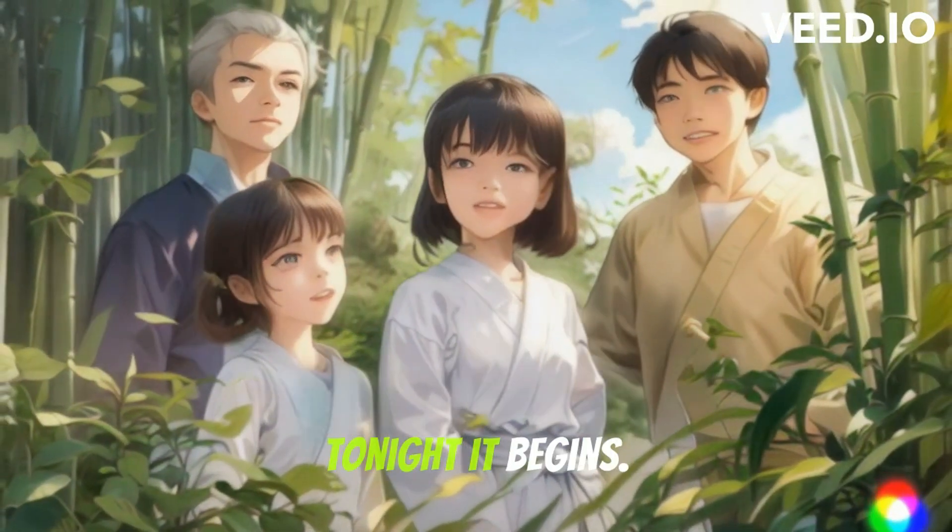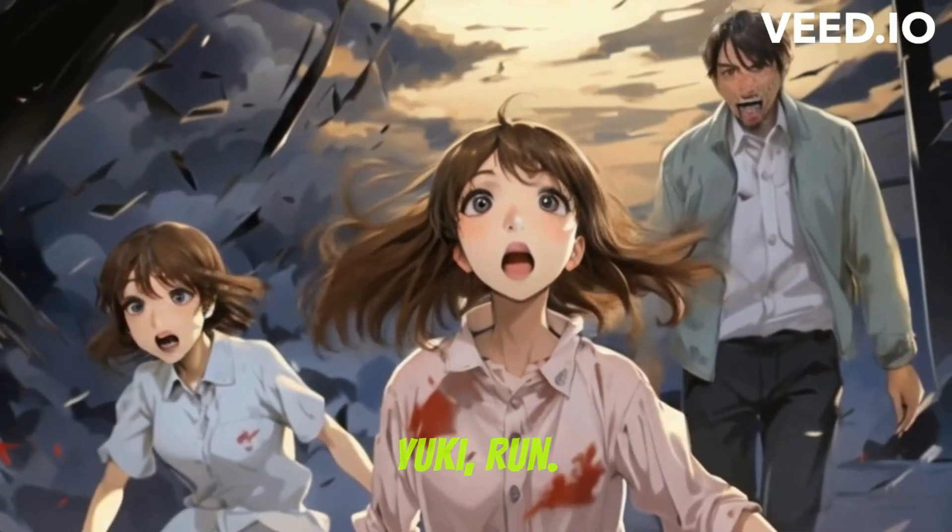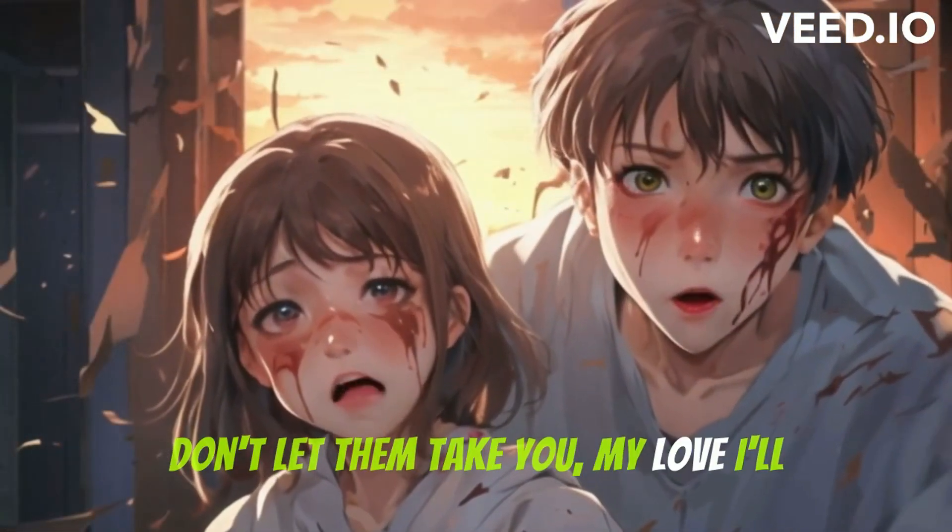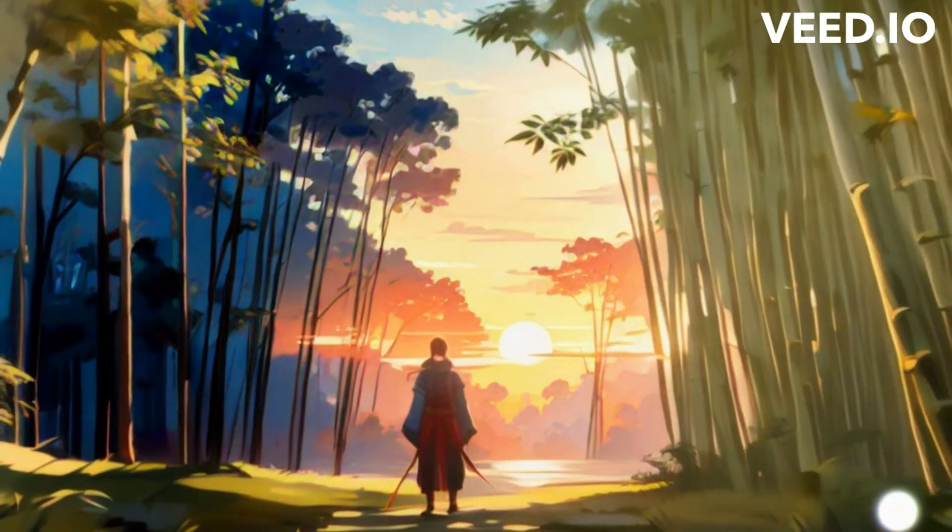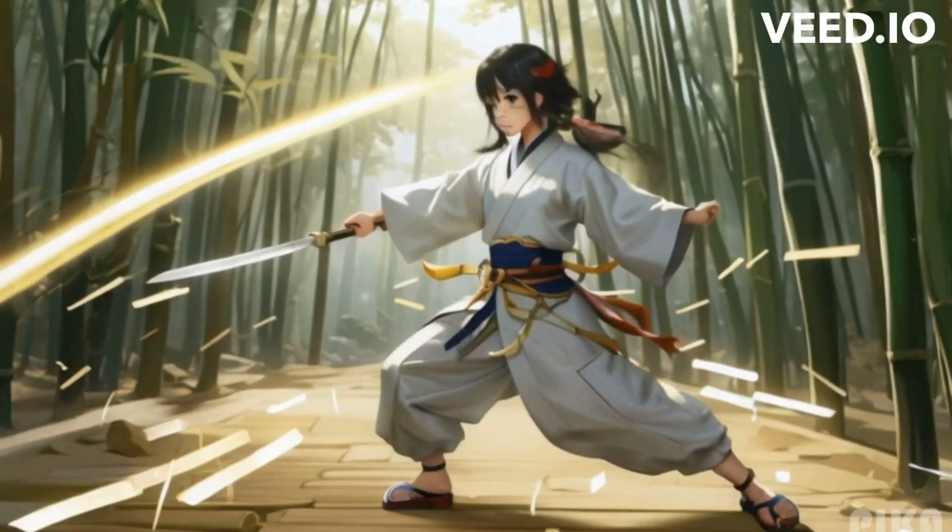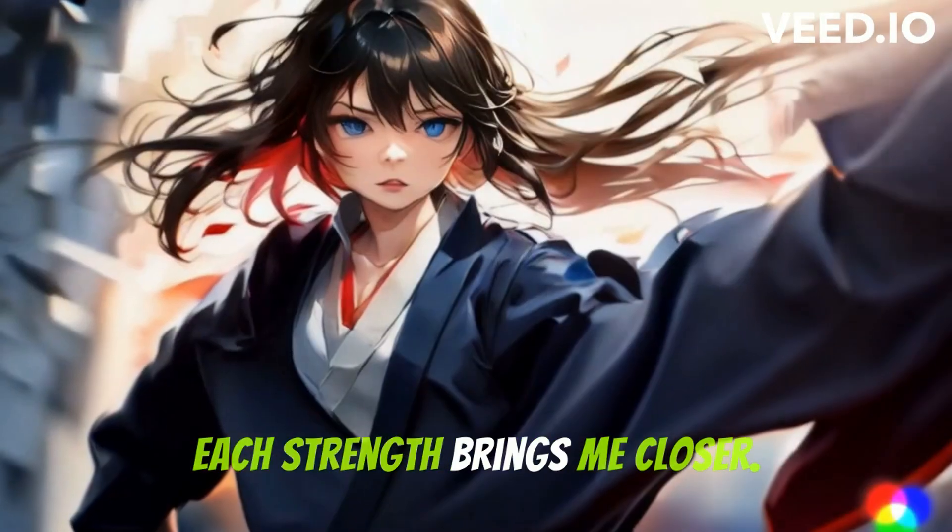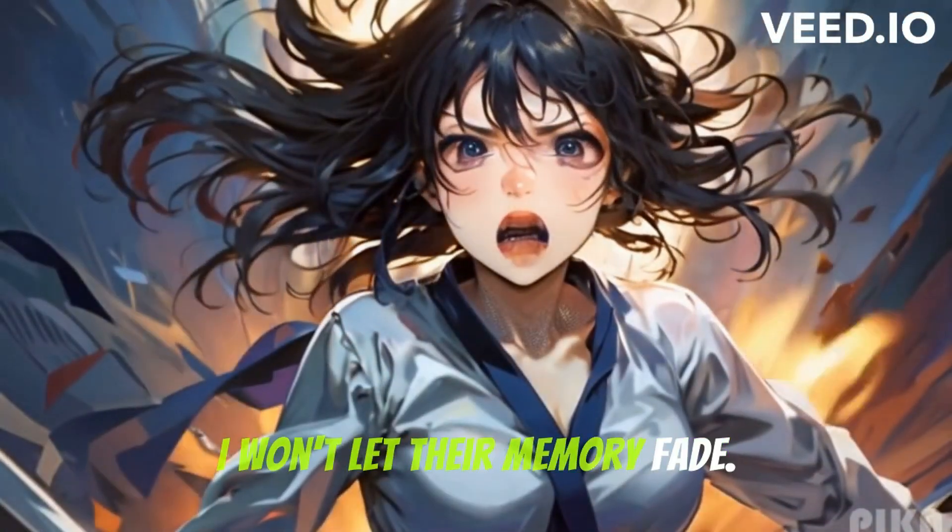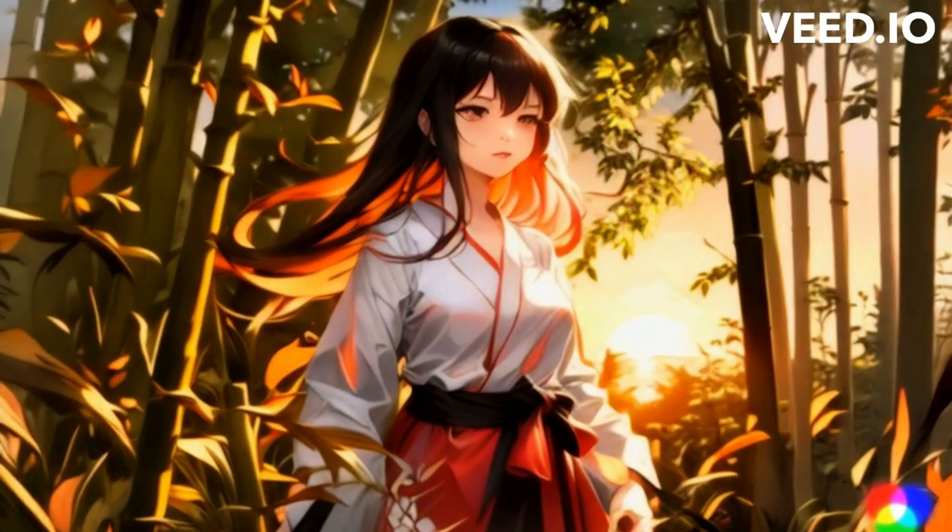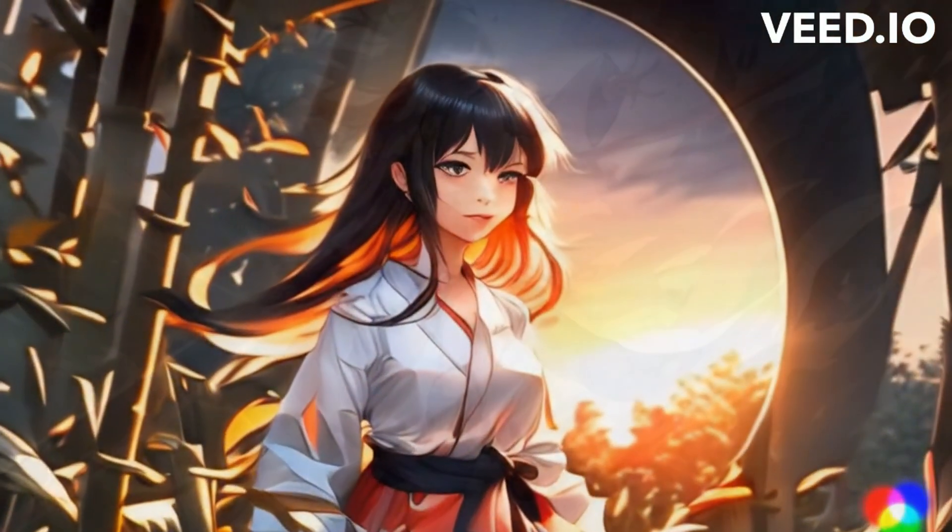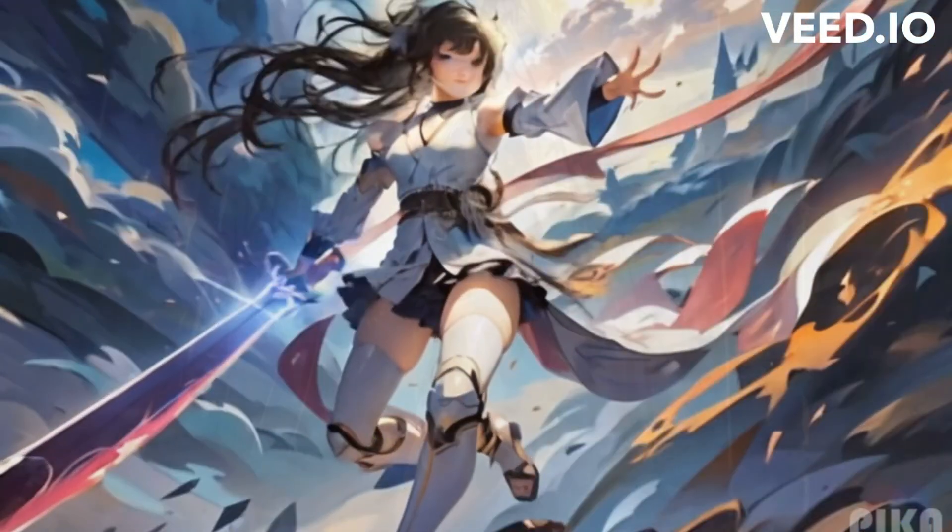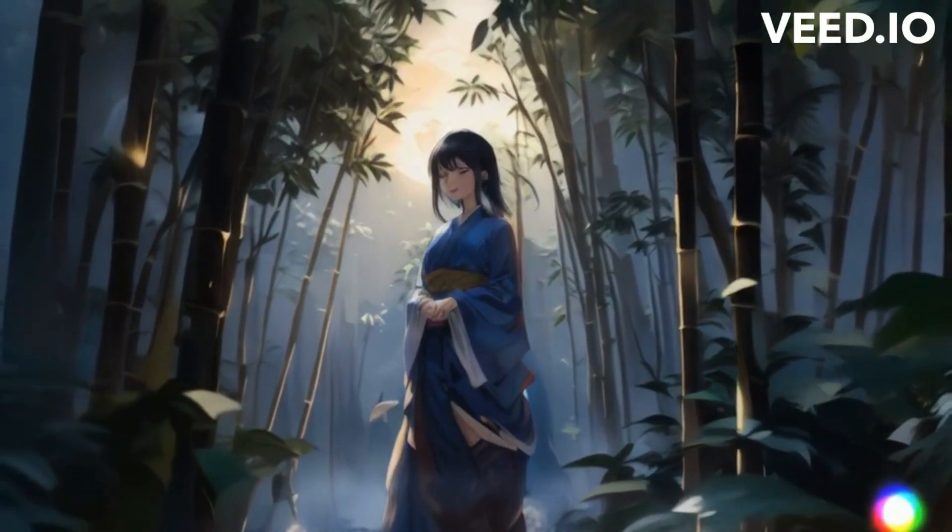Tonight it begins. Yuki, run! Don't let them take you, my love. I'll make them pay for what they did. Which strength brings me closer? I won't let their memory fade. I won't rest until I've avenged them. Prepare to meet your end. This is for my parents. I am the storm that will wash away their darkness.